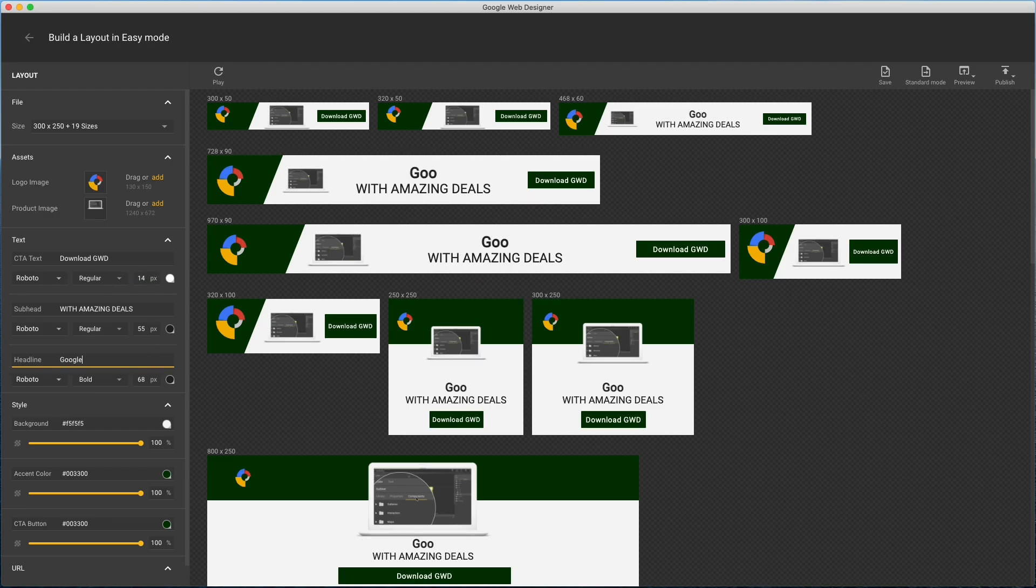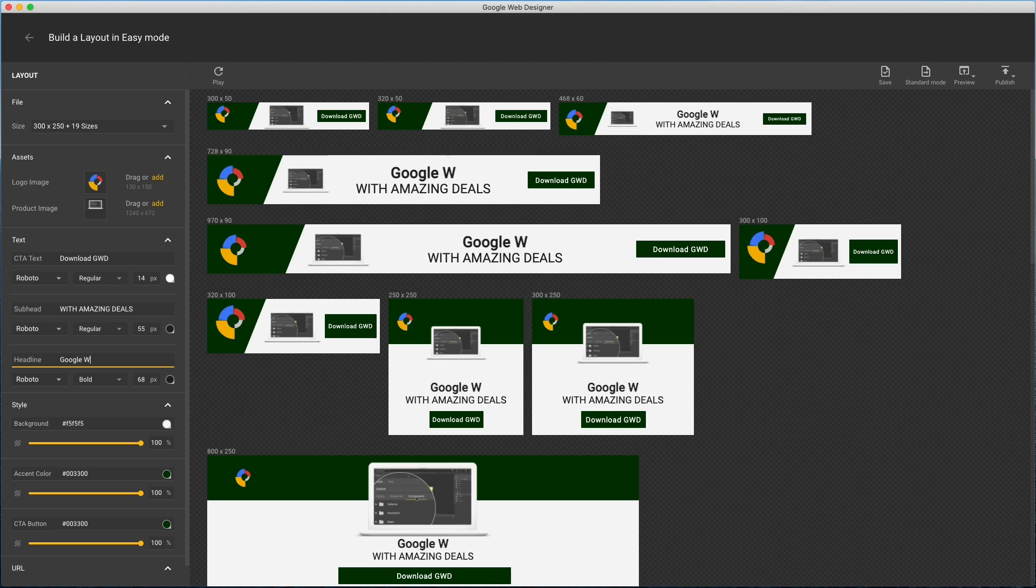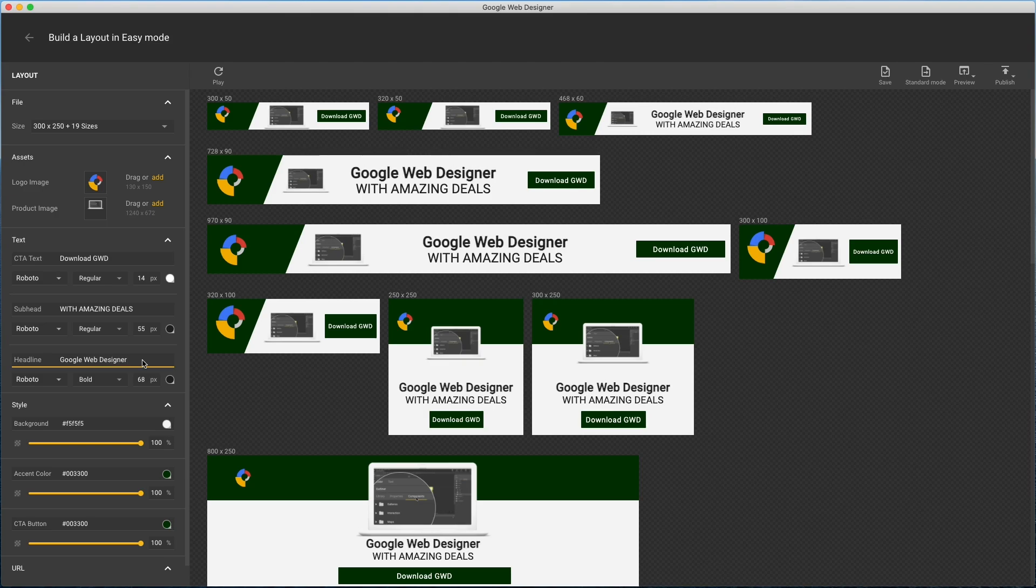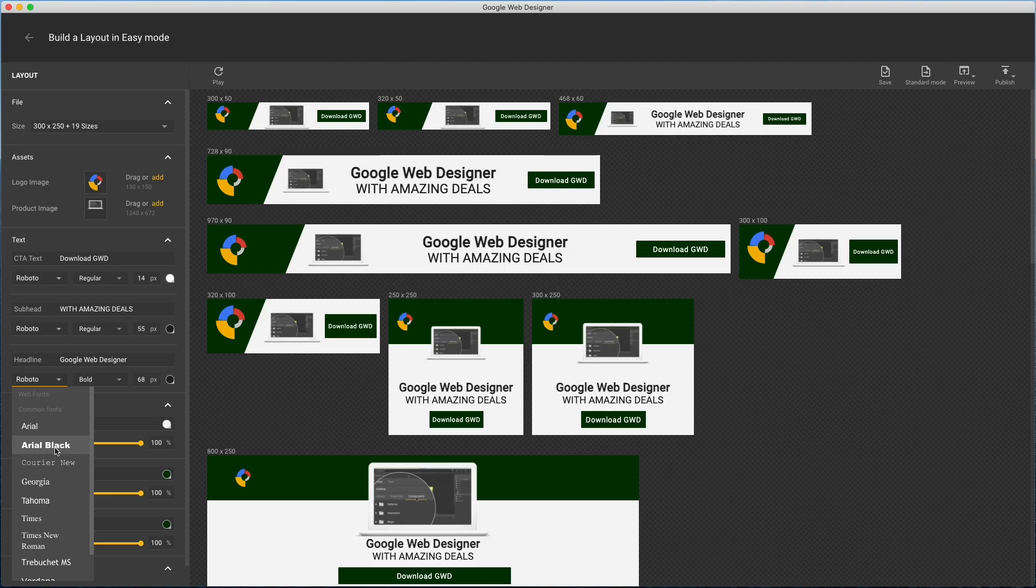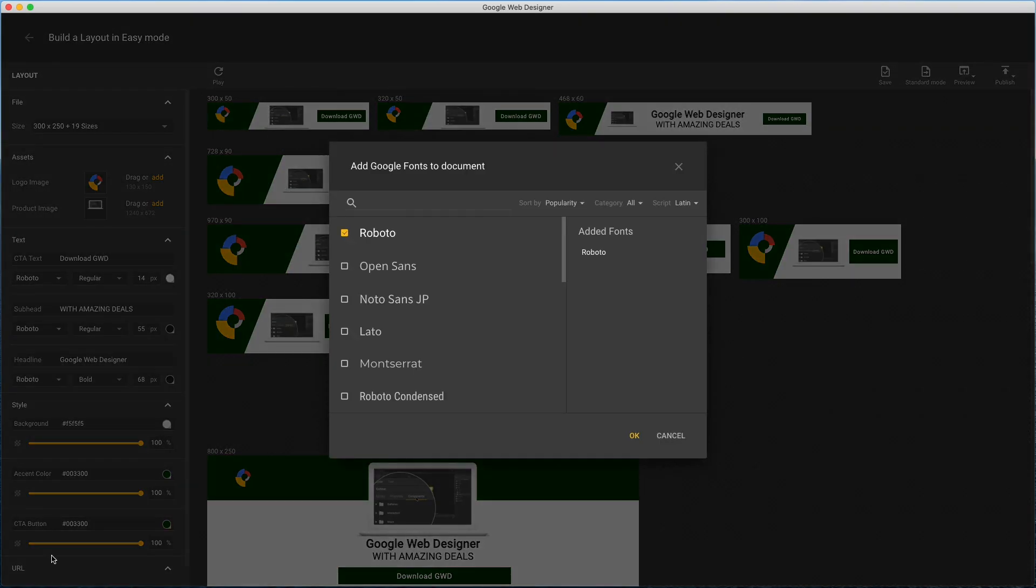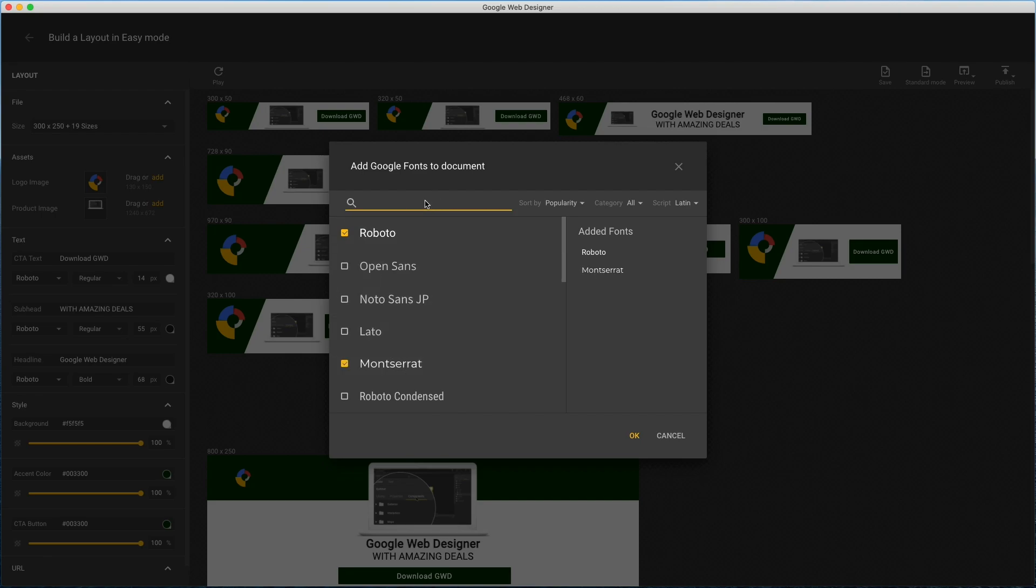I'll skip down to the headline and change that text. Now I'll change the font. I'll click more fonts, and use Montserrat, which is wider, and I can search for any other Google font if I don't see it listed here.